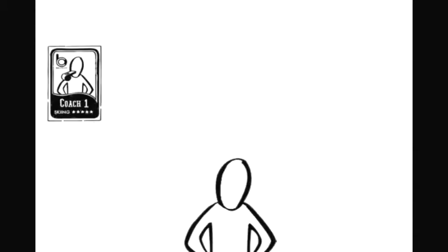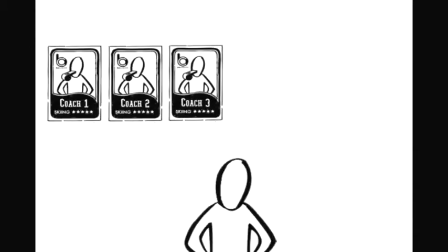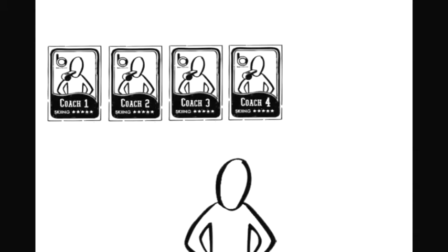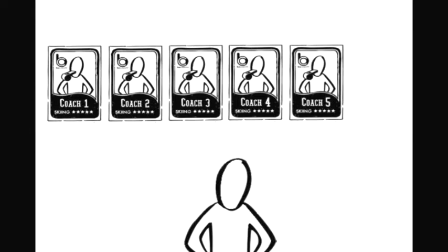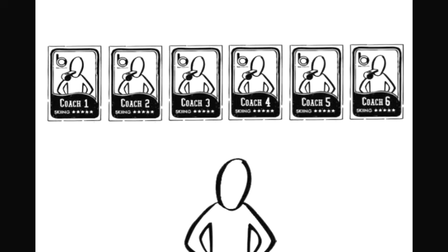The sports enthusiast will see all coaches matching his criteria. And as soon as the sports enthusiast has chosen a coach, he can select and book him.